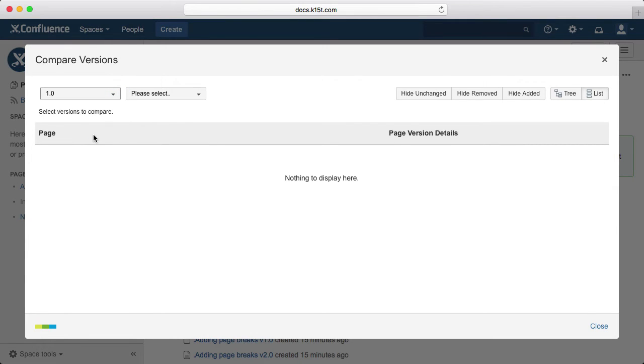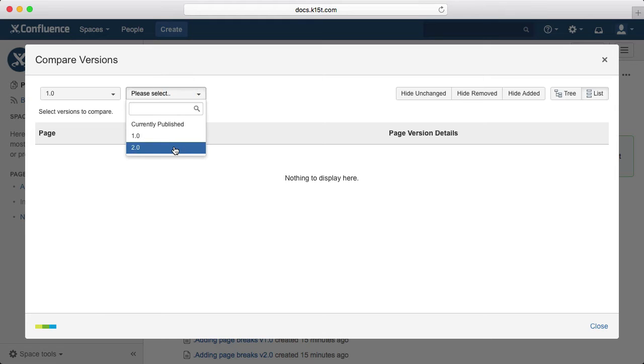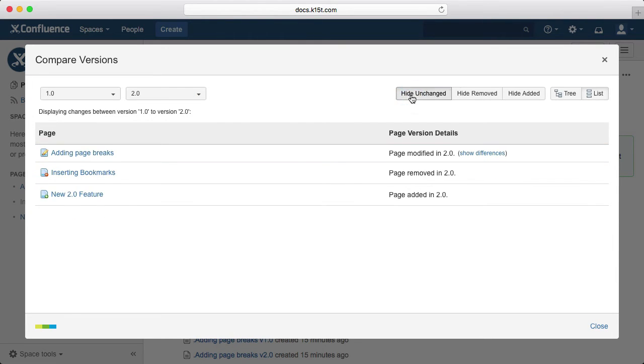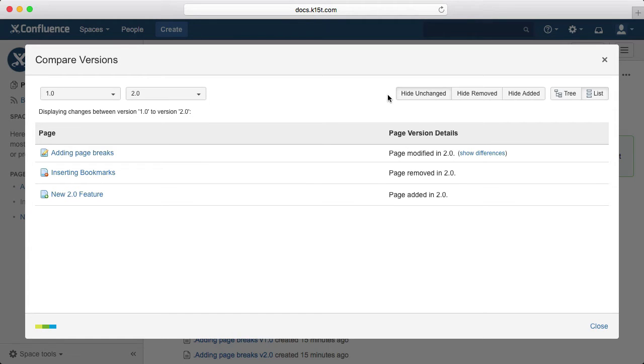And once we've picked two versions to compare, we'll see a tree of pages with additional information about both. Personally, I prefer to use the list view and use the filters to track down the info I'm looking for. So in this case, I filtered the results to show only pages that have been changed between these two versions.